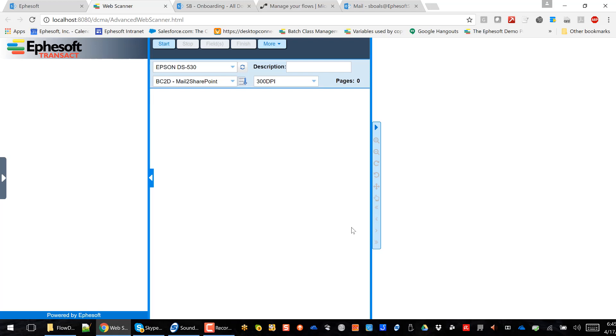You don't need a fat client. All you need is one of the major browsers to go ahead and start the process. And I've got my trusty Epson DS530 here on my desktop. And I'm going to go ahead and click Start.